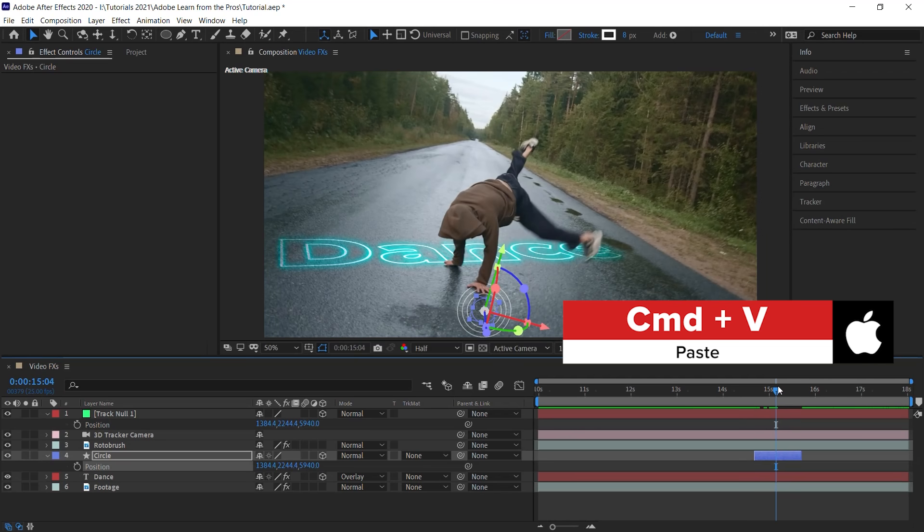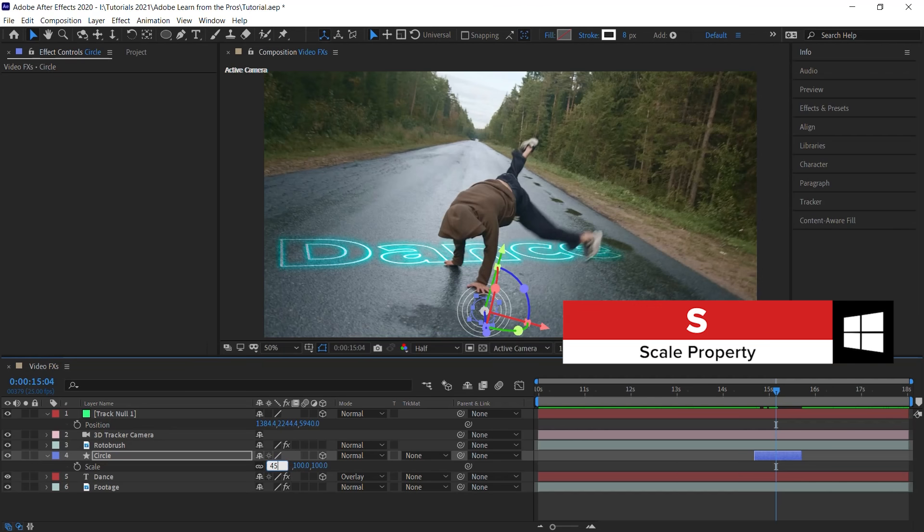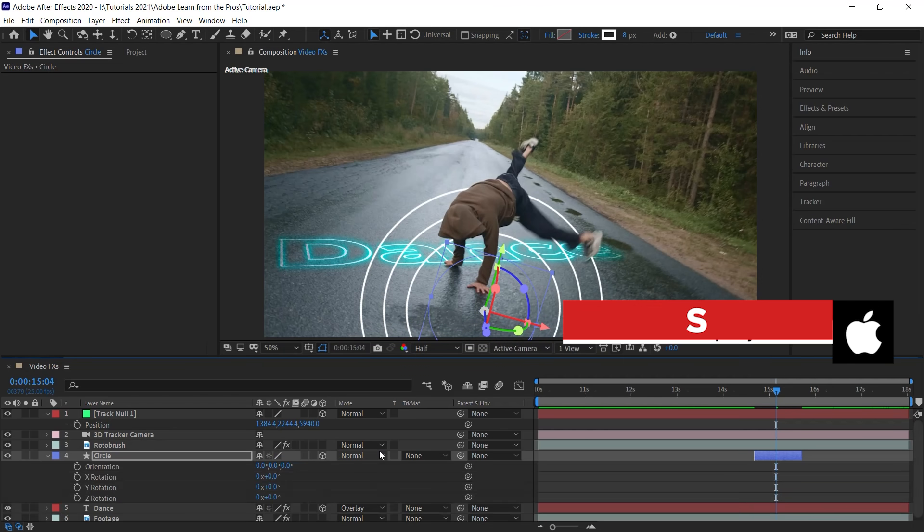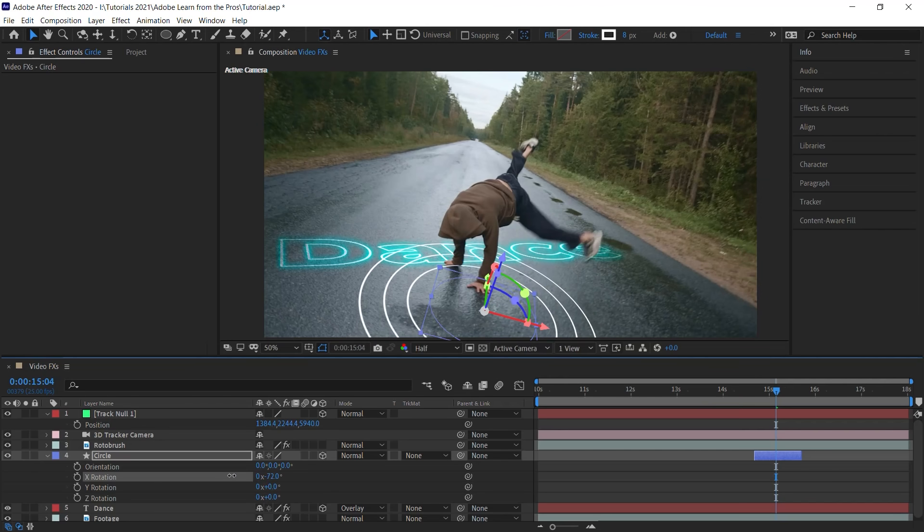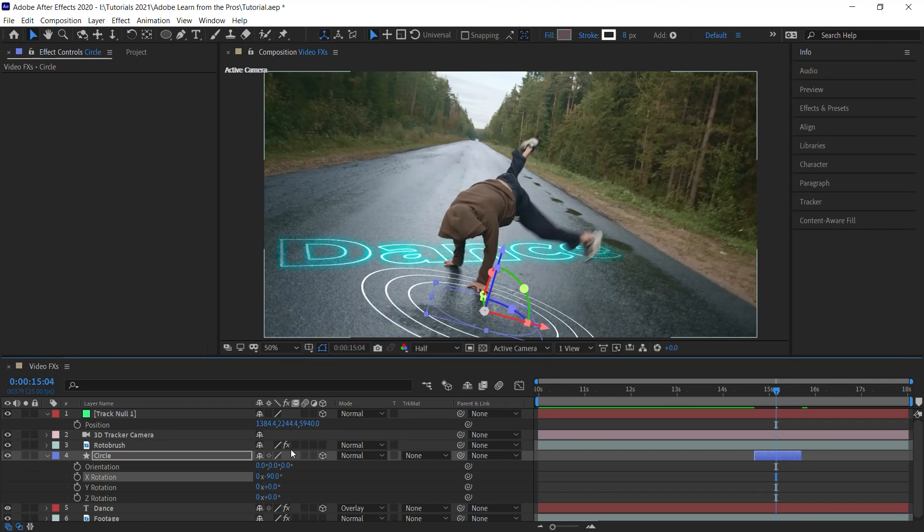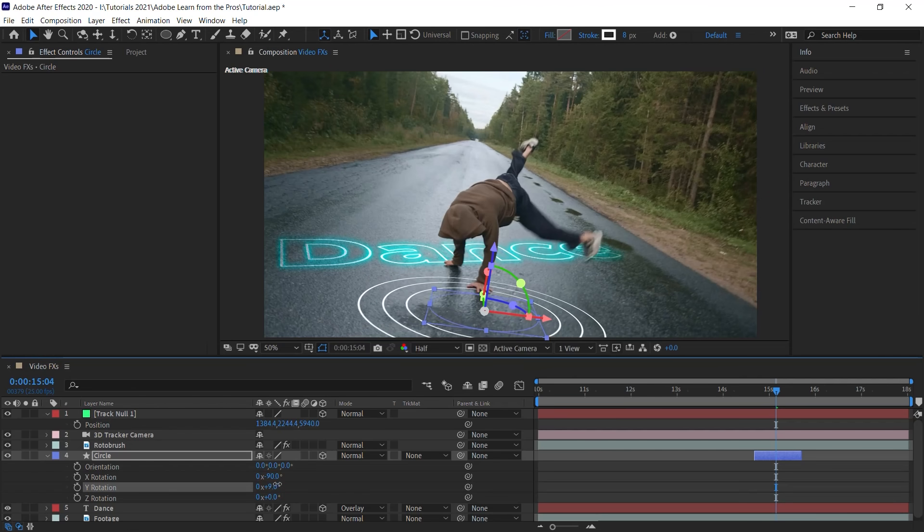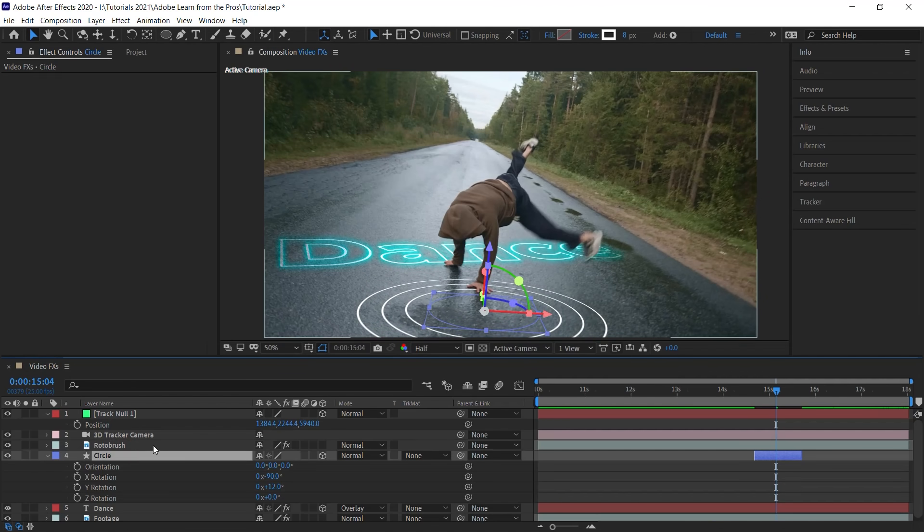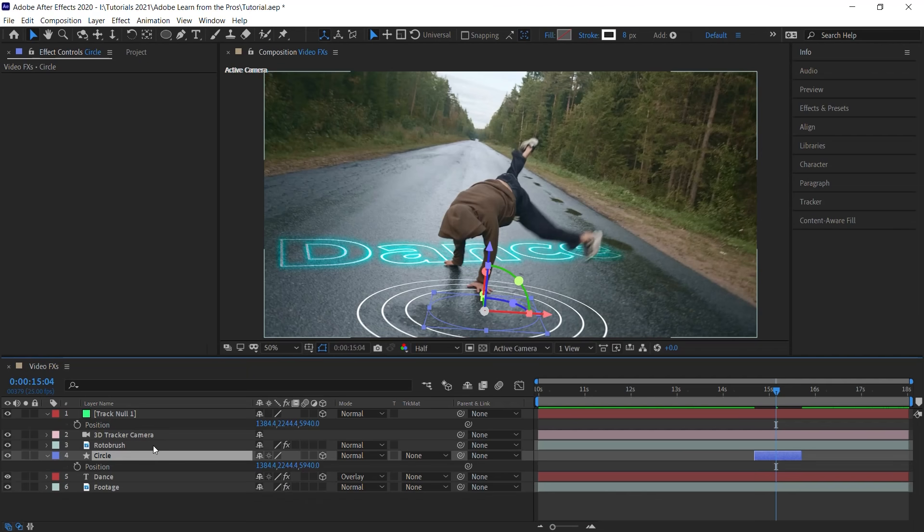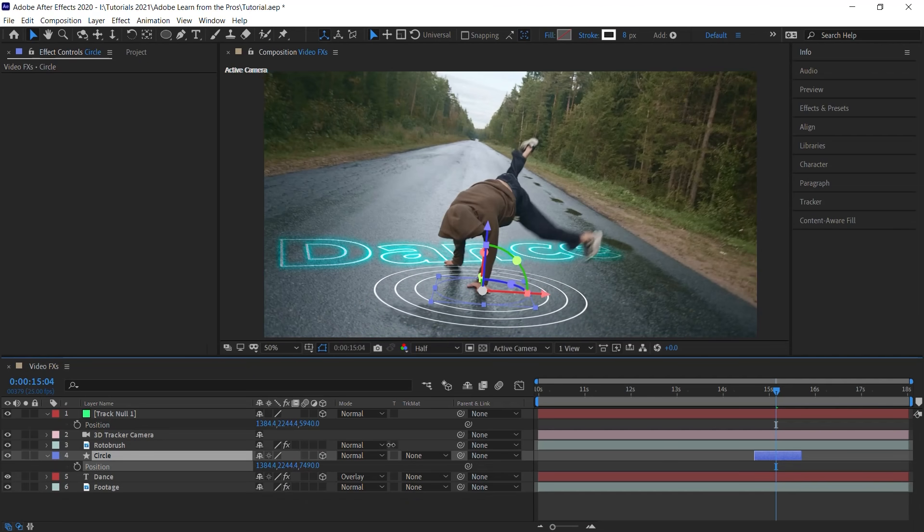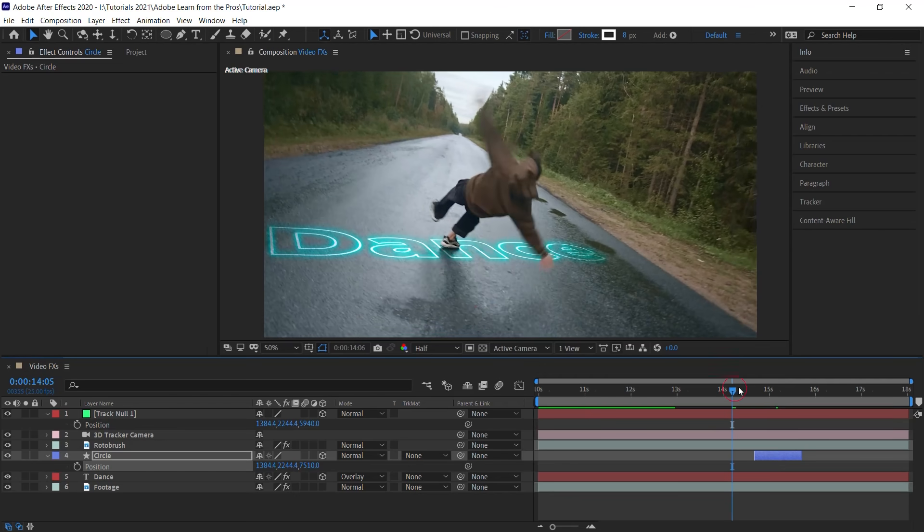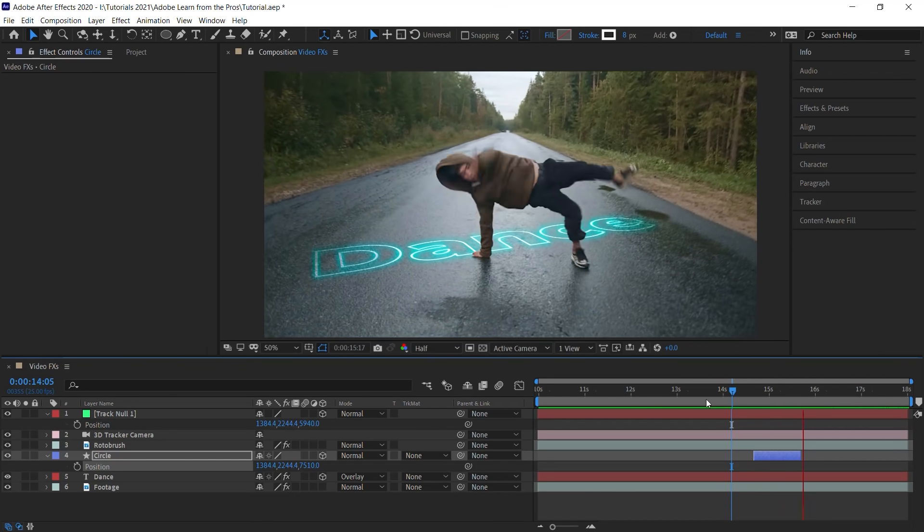And now what we can do is let's scale it up. S for scale. Let's make it 450 and hit R for rotation. Go to the X rotation. Let's make this minus 90. And for the Y rotation, let's fix it. Let's make it 12. And now let's go to the position property. Let's move this back right here towards the hand. And let's check it out. Perfect.